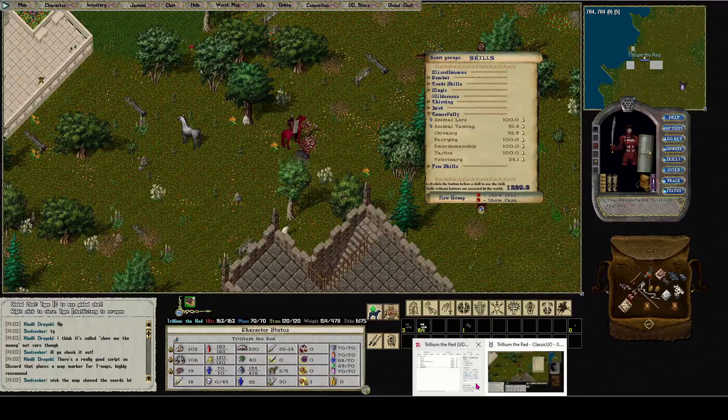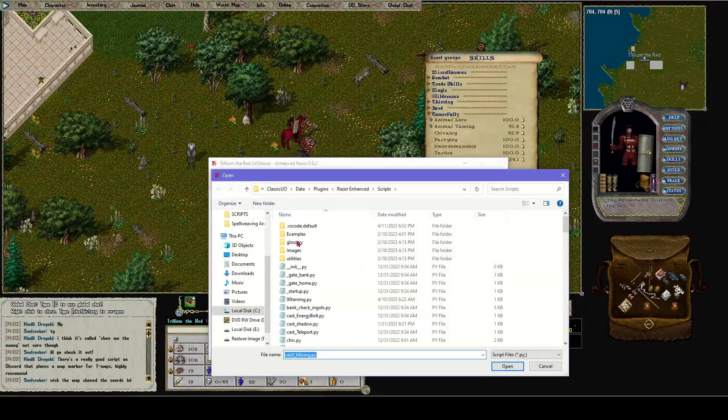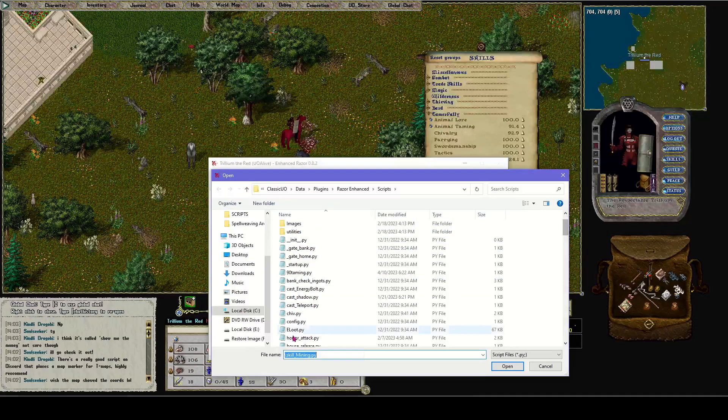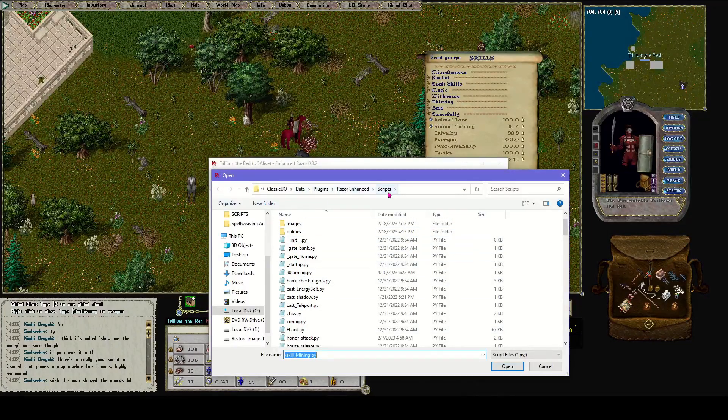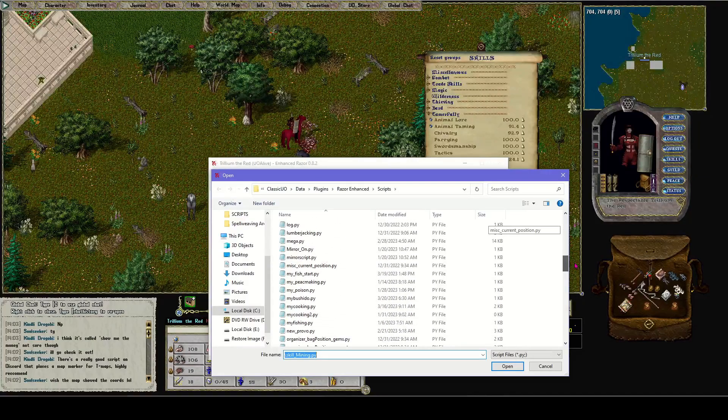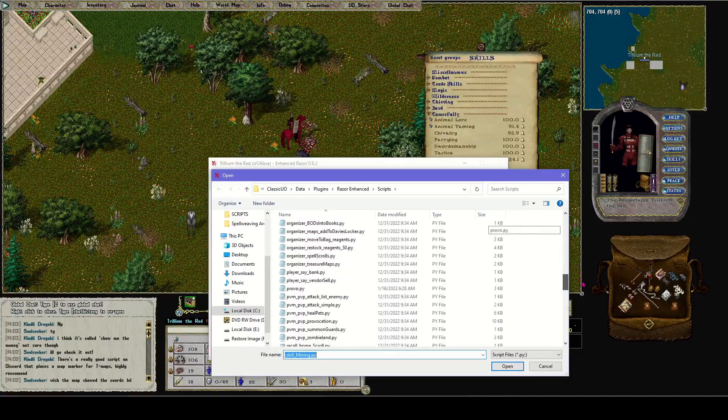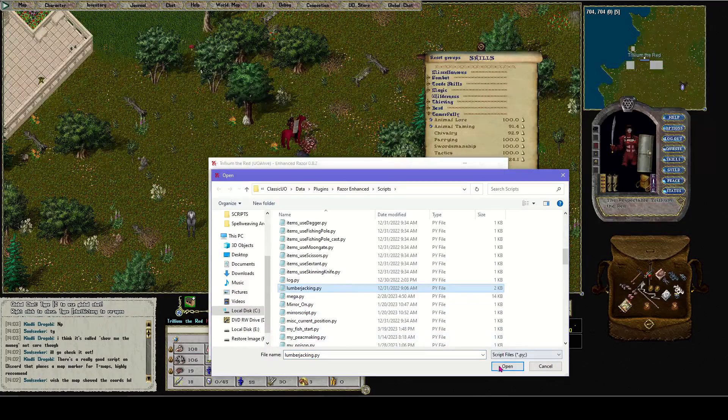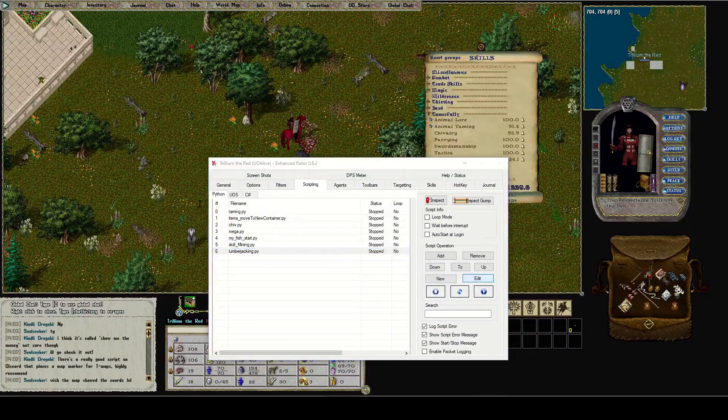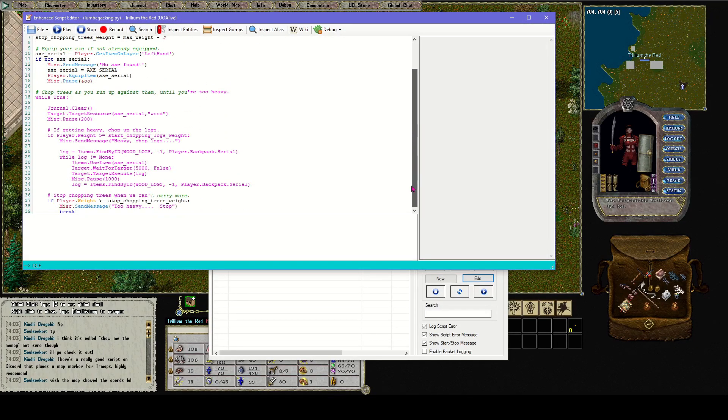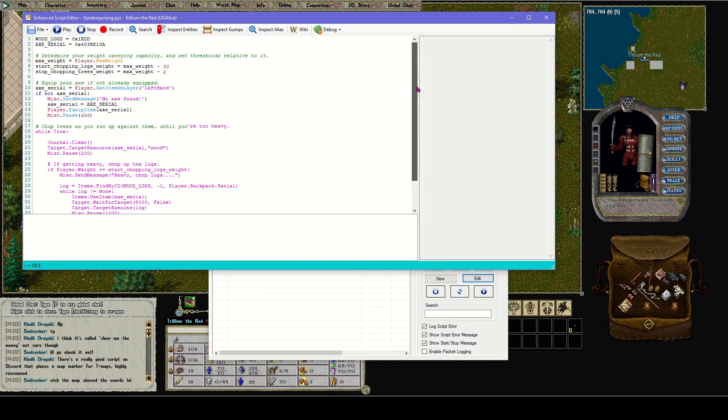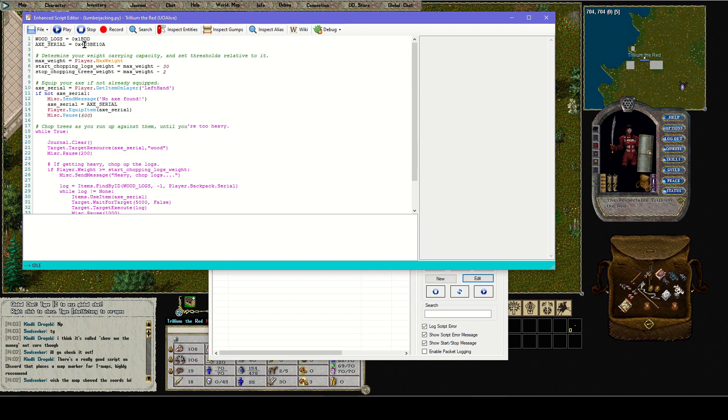Now after you've saved it, you go to add. It should be saved in your data, plugins, Razor Enhanced, scripts. Let's find that lumberjacking.py script, right there. As you can see, it's that same exact one. I like to read the scripts because it tells you some information you might need to know, like equip your axe if it's not already equipped. The axe serial number you would have to change.